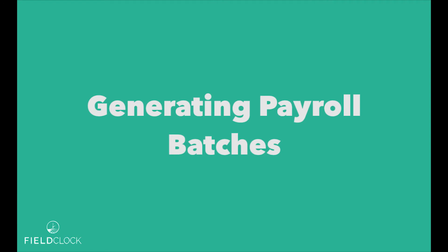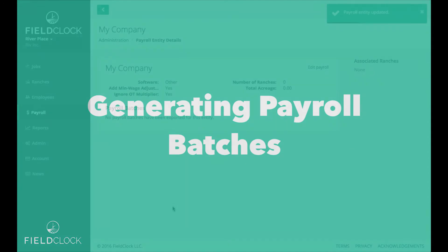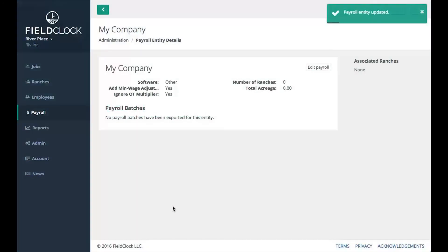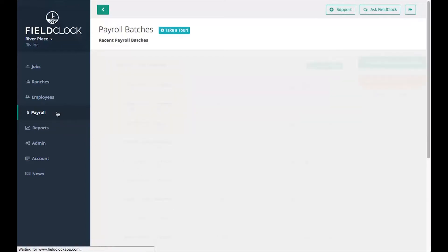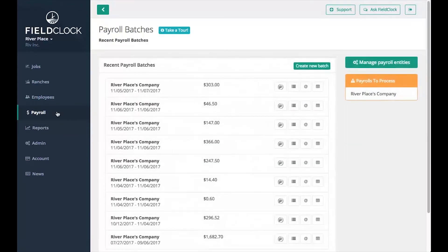Generating Payroll Batches. After your payroll entity is configured and jobs have been finalized, you're ready to export payroll data. Go to the Payrolls section on the main menu. Exporting payroll data is done by creating payroll batches.